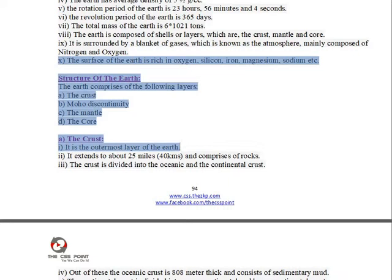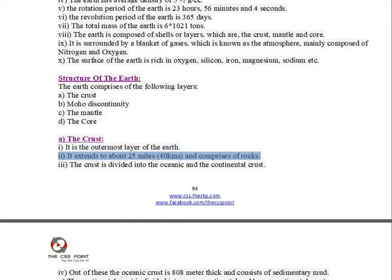Structure of the Earth: The Earth comprises of the following layers — the crust, Moho discontinuity, the mantle, and the core. The crust is the outermost layer of the Earth. It extends to about 25 miles (40 km) and comprises of rocks.